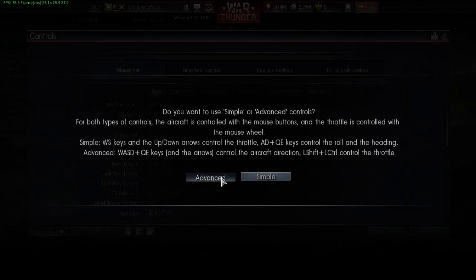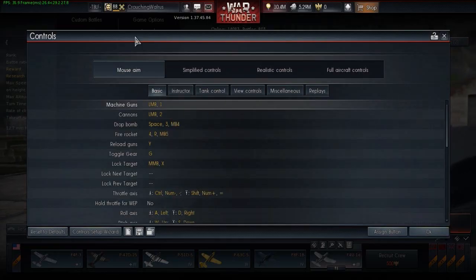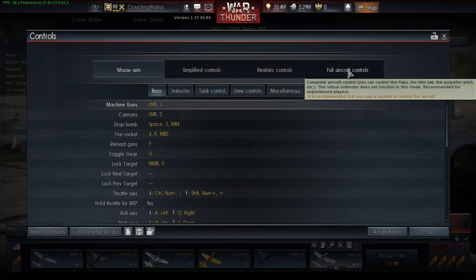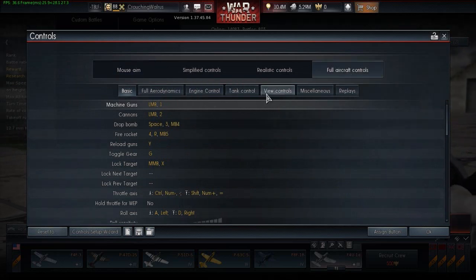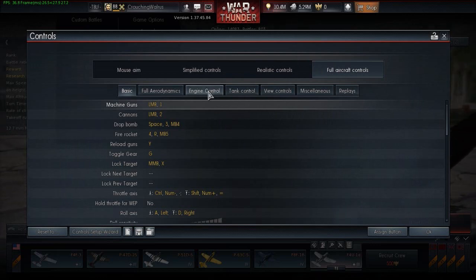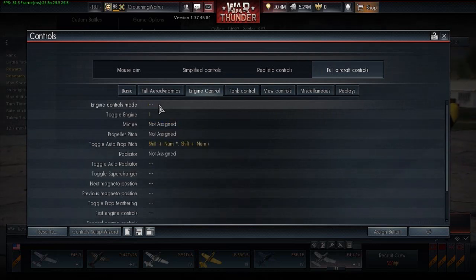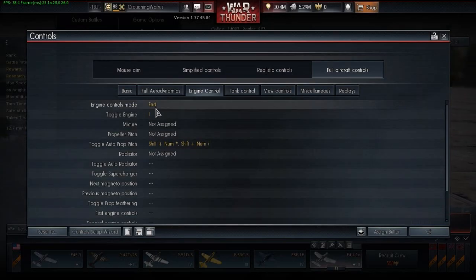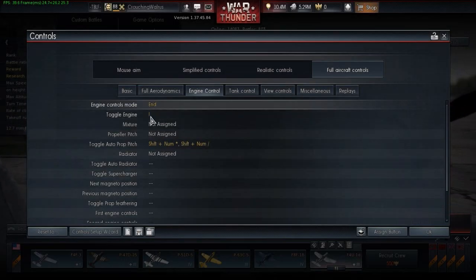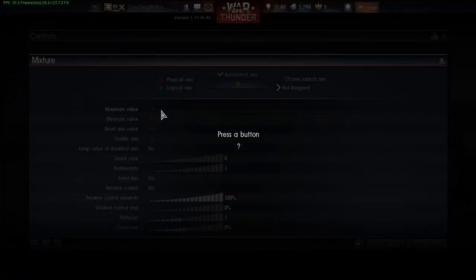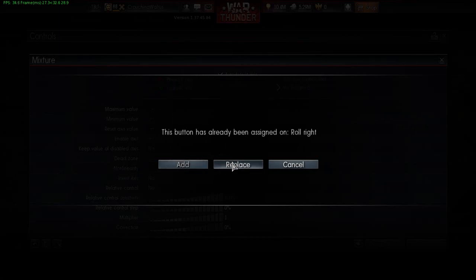Let me just reset this to defaults because I already have it set up. Alright, so this is just the default mouse aim setup. What you need to do, real short and simple, is just go to full aircraft controls, go to engine controls, and just assign a key — any key — that you're not using to be your engine controls mode. And then you can set up these buttons to be whatever buttons you want. I already have my own little system here.